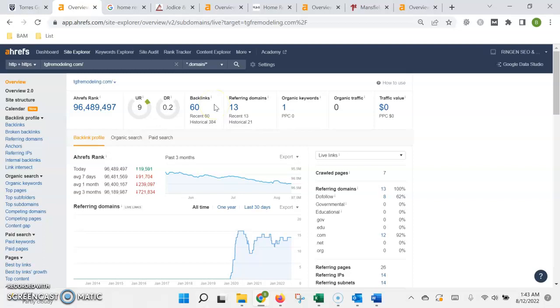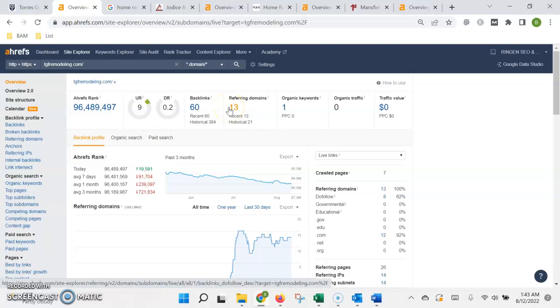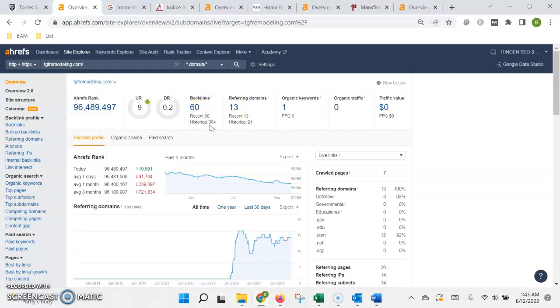So when Google is determining how to rank your website it uses two factors. The first is what's called the authority or trust that it has in your site. It's basically just a popularity contest.